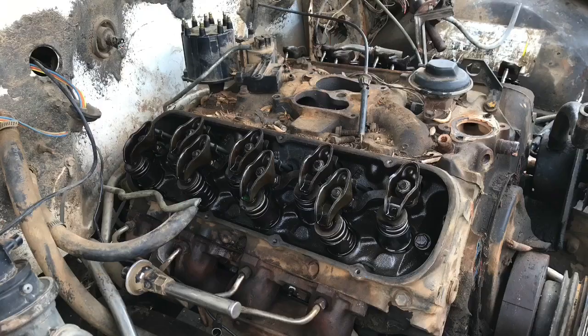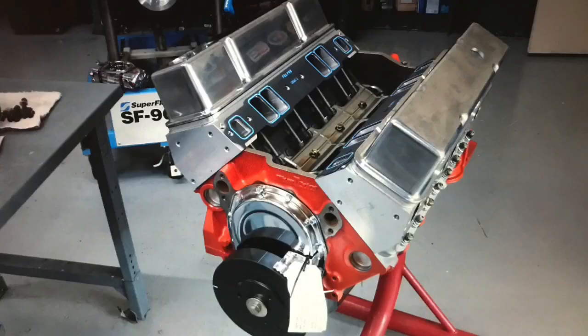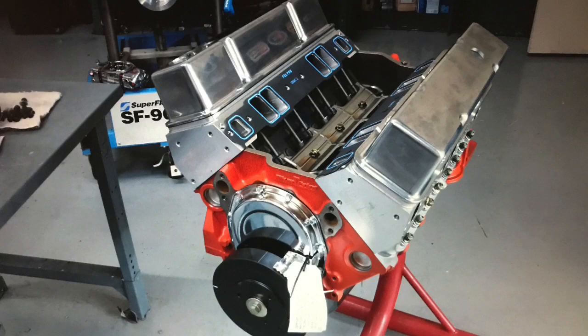Now, everybody knows junkyard motors, that's my jam. But I also like crate motors for the following reasons. First of all, they're a known quantity. I mean, you get what you pay for.